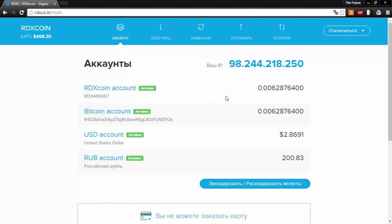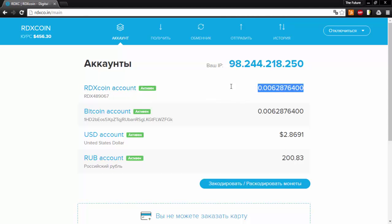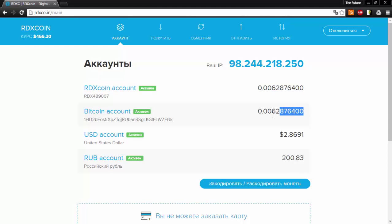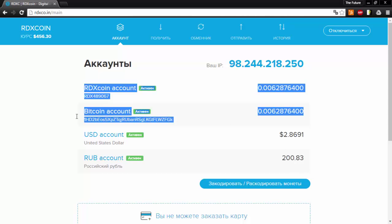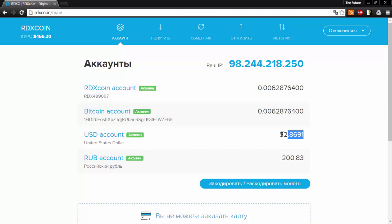This amount here shows you how much Bitcoin is in your Red X account. This here shows you how much Bitcoin you have total. This here shows you what this amount is in US dollars. This down here shows you what the Bitcoin amount is in Russian rubles.